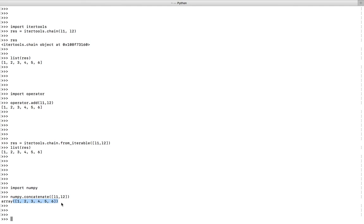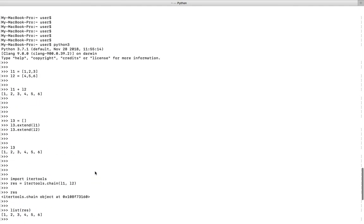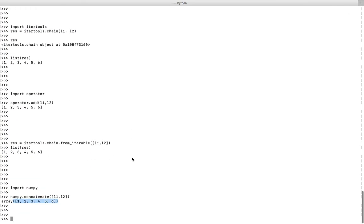So these are the options. This way we can concatenate two lists in Python. Please subscribe to my channel, please like and share the video.